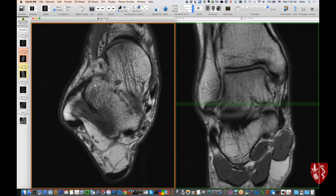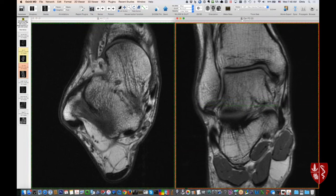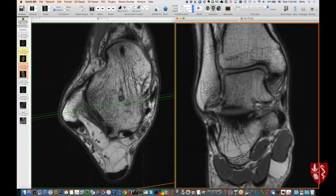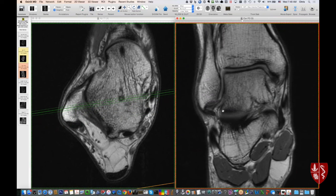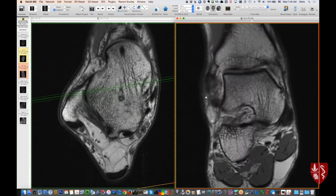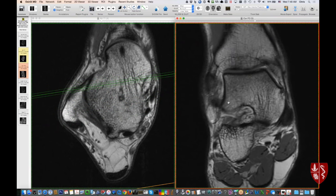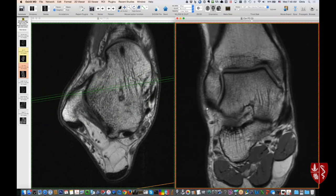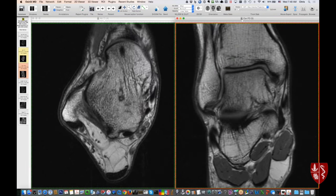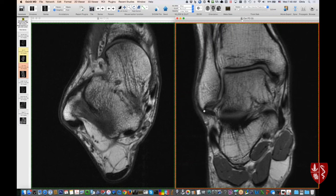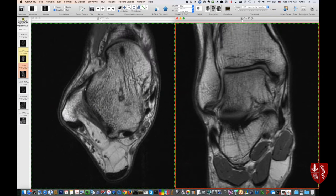When diagnosing the ATF on fluid-sensitive sequences, look for interruptions, waviness, thinning, thickening, and fluid around it. That's probably the most important ligament to look at in the ankle. When you become more experienced, you want to find the ATF in as many planes as possible. In the coronal plane — scrolling from mid-fibula anteriorly — you can see a cord-like structure going to the talus, coming back to the fibula. If it's hard to see on axial, you can find part of it in the coronal plane to troubleshoot your diagnosis.